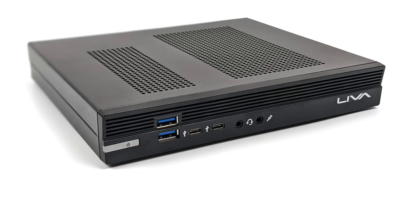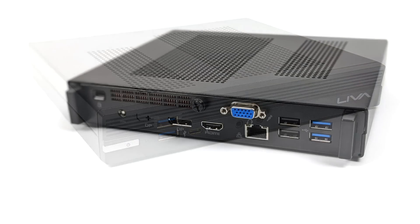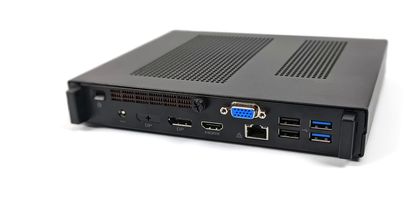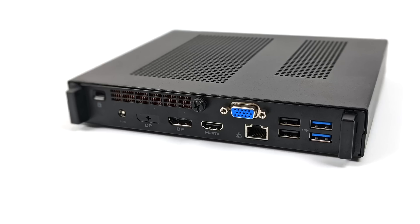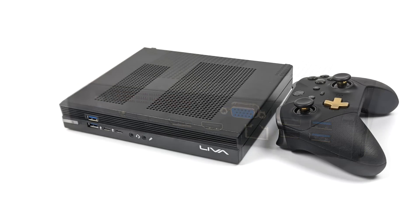Moving around back we've got our power input, full-size DisplayPort, full-size HDMI, they've left VGA here for some reason, a 2.5 gigabit ethernet port, two USB 2.0 ports and two more USB 3.2 ports. The rear USB 3s are Gen 1, the front is all Gen 2.